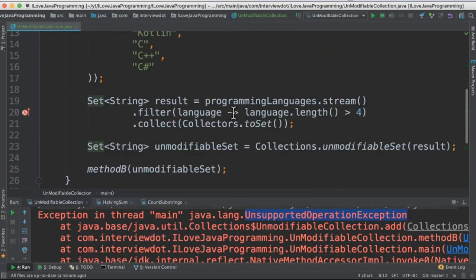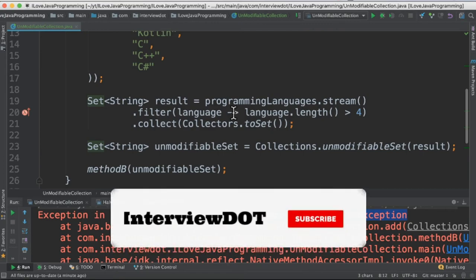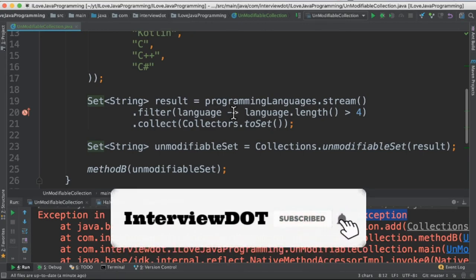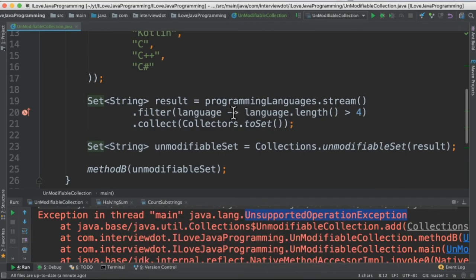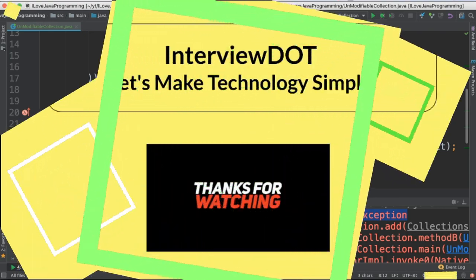In your project, if you want to create a read-only collection, please use unmodifiable collection. Please try it out. Hope this video is useful. Thank you.